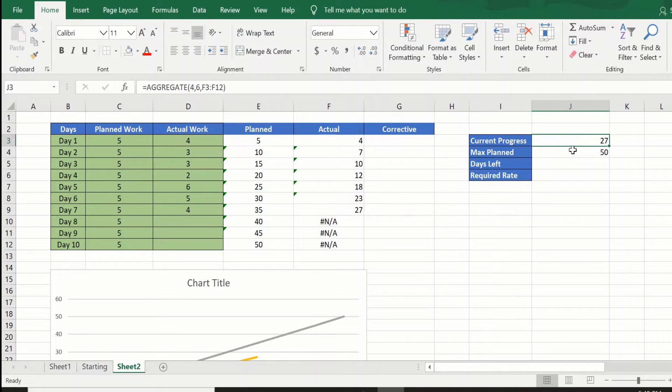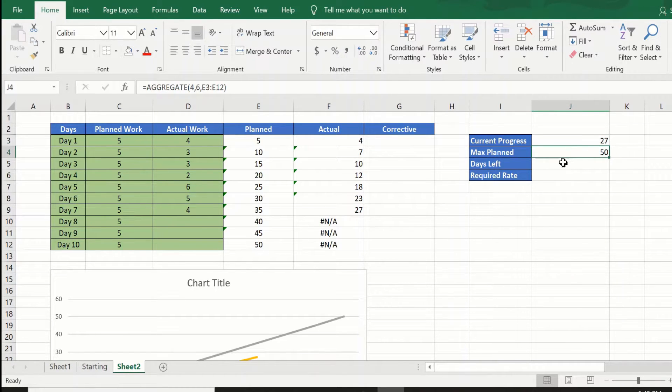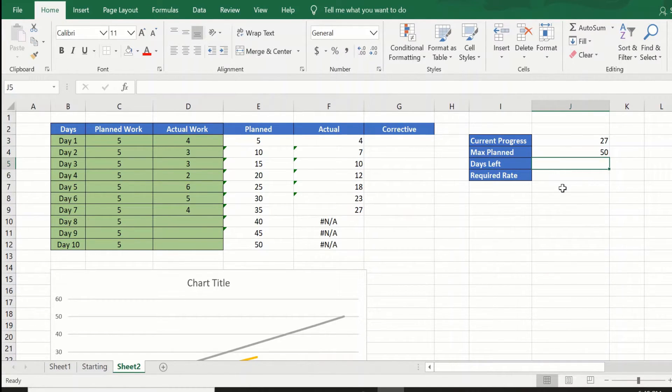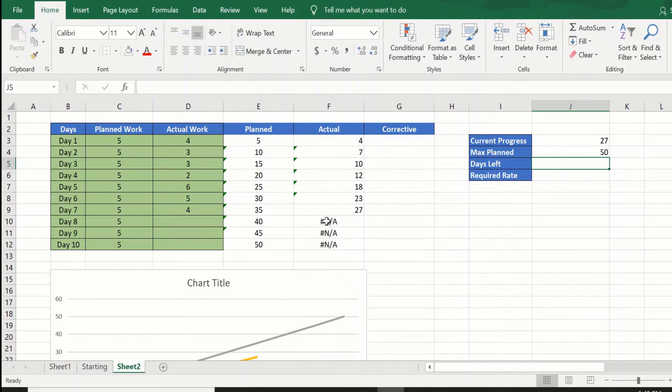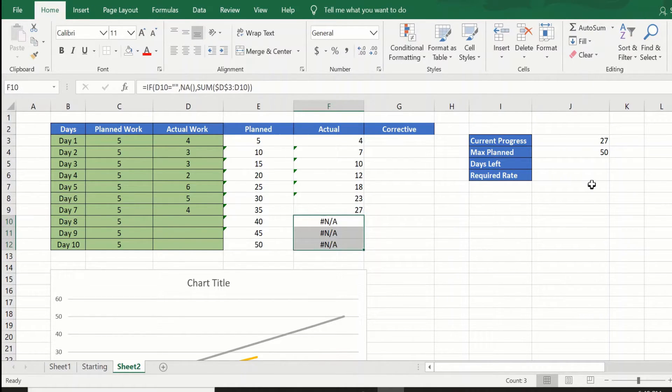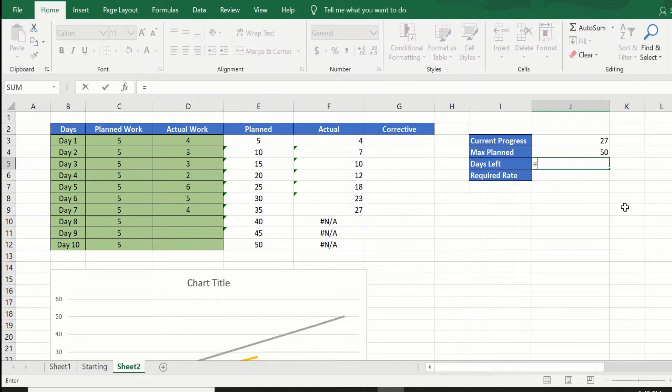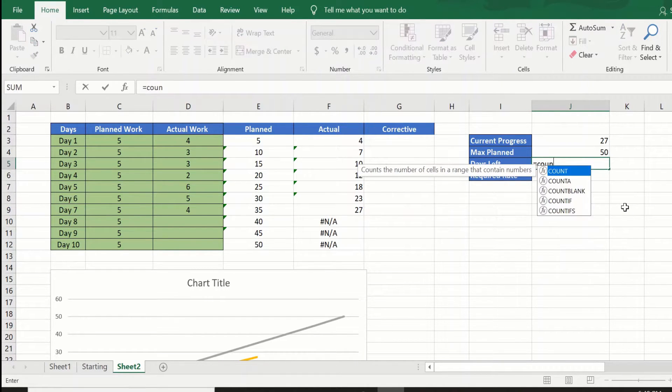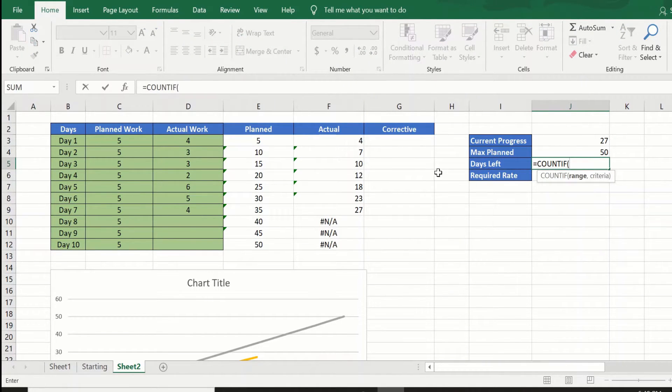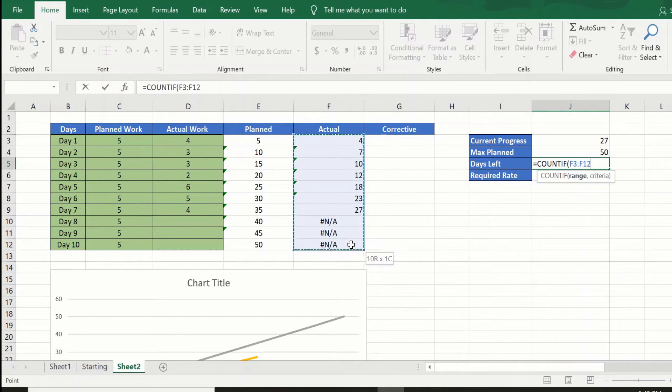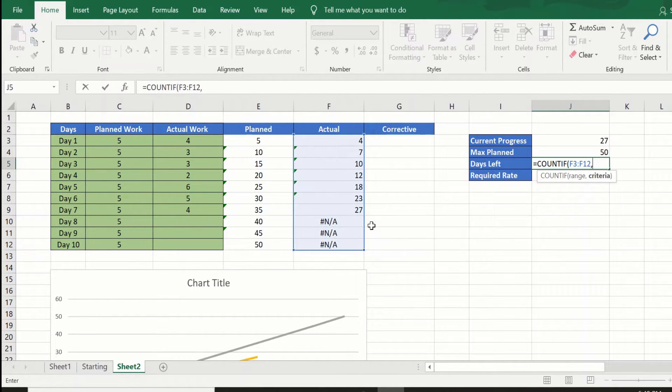So now we know that we have the current progress of 27 and we have to go to 50, and we need now to find the days left. The days left can be found out easily by counting the NAs, so we can say equal to COUNTIF the range saying NA.